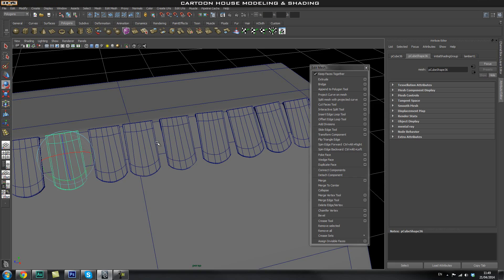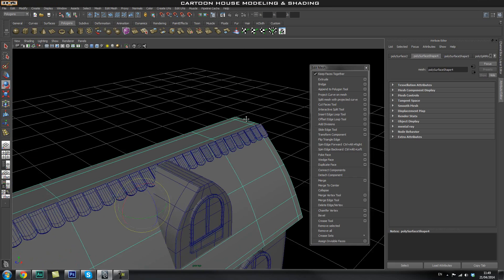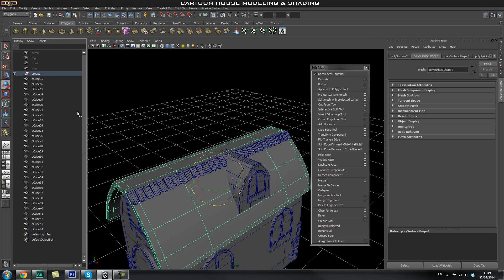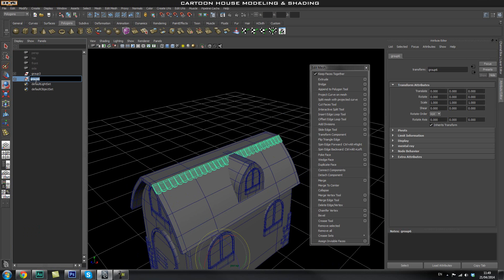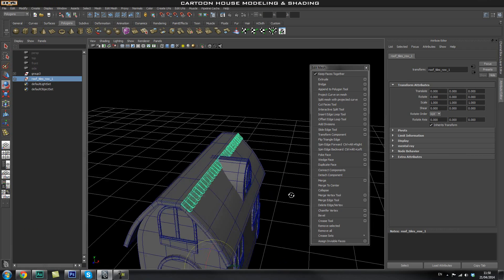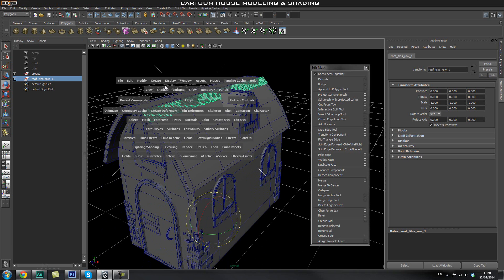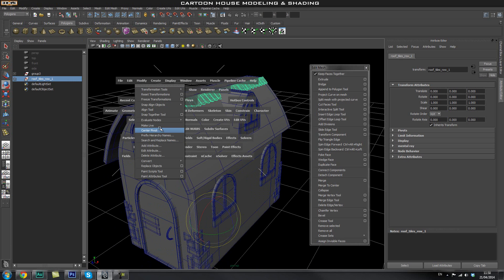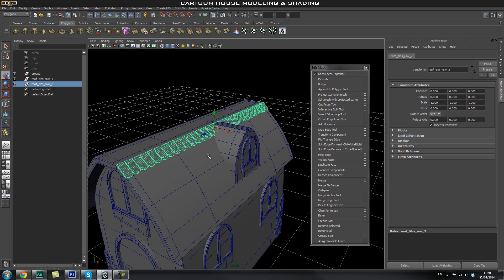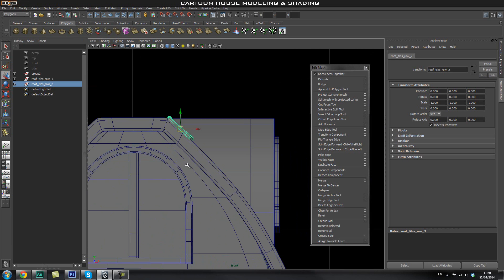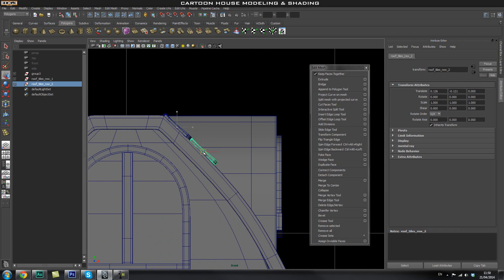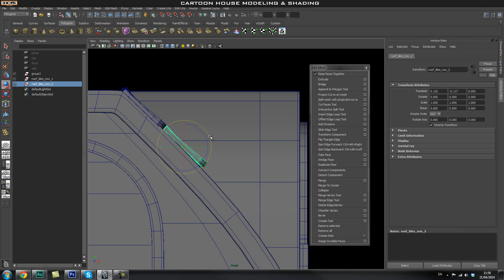Once we have our first row created, we're going to select all of the tiles and group them together. In the outliner I'll select all of them, group with Ctrl+G, and name it 'Roof Tiles Row One'. Then we'll go to Modify > Center Pivot, duplicate this group, go into the front view, and move them down one row and rotate them a little bit.